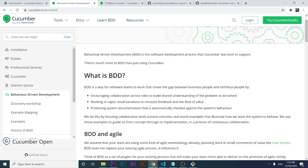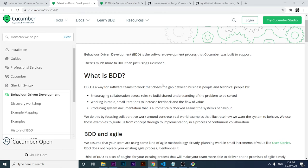Basically, BDD, or Behavior Driven Development, is a software development process. It is a way for software teams to work that closes the gap between business people and technical people. It is a lot of theory, a lot of processes, and a lot of personas integrated that have to take decisions in this process. BDD is a software development process, it's a full culture, and Cucumber was built to support that.